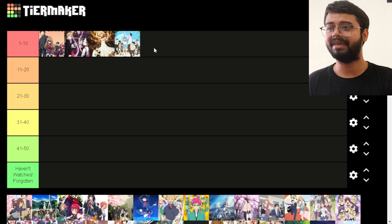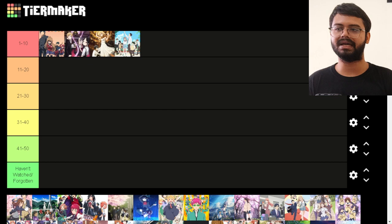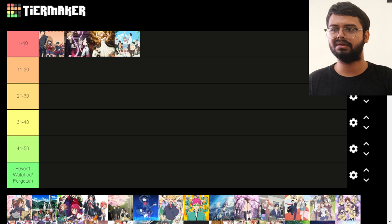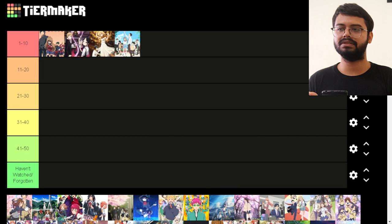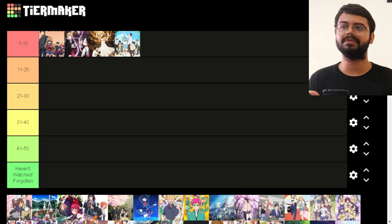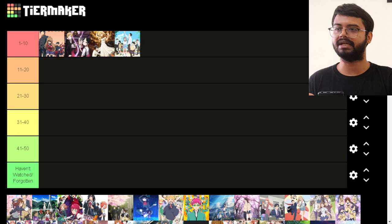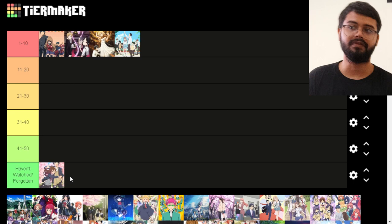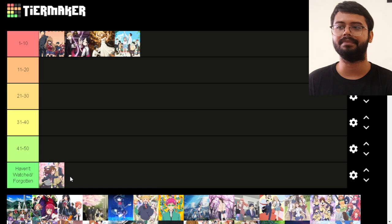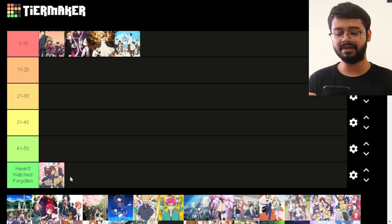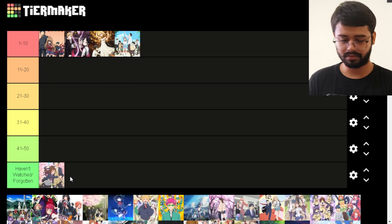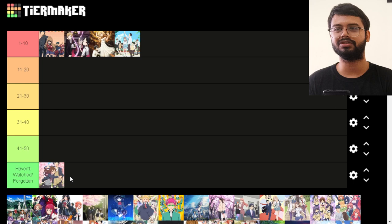Next is Horimiya. I watched the first season but felt they adapted it in a weird way, skipping a lot of content. Now we're getting Horimiya: Piece, which tells the story better. I started reacting to it but had to stop due to time. I've heard the manga is really good, and even the rushed adaptation was highly rated because it's so beloved. I'll put it in the haven't-fully-watched tier for now.